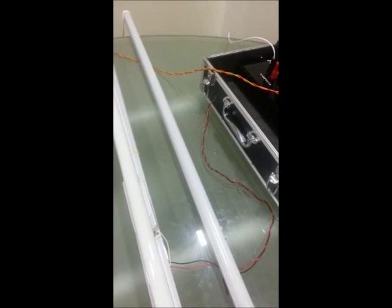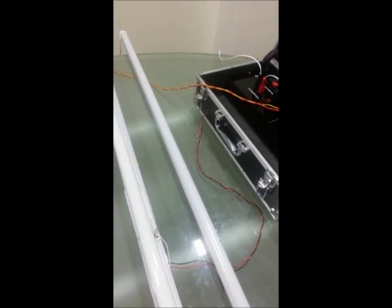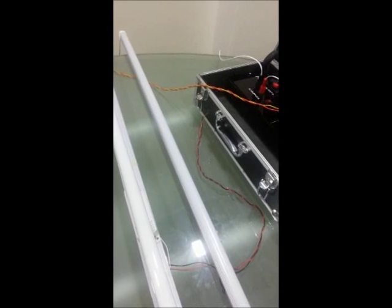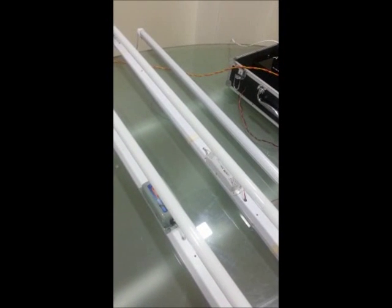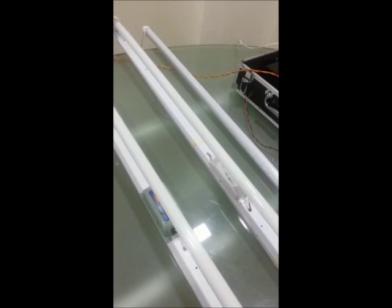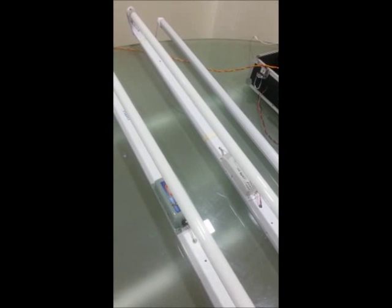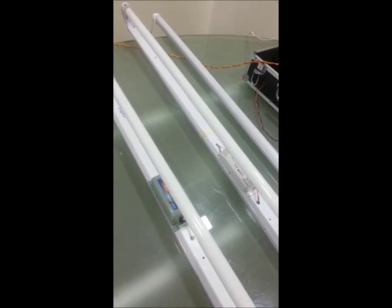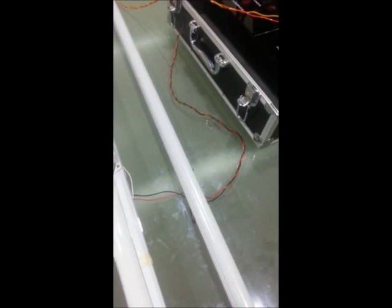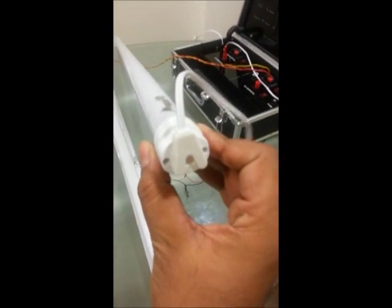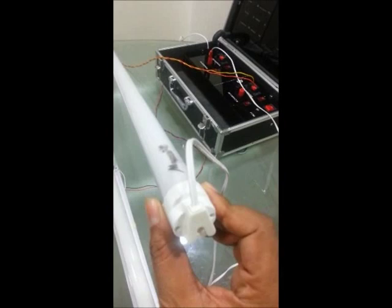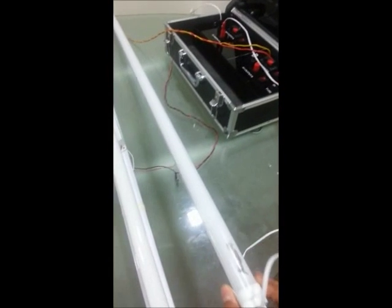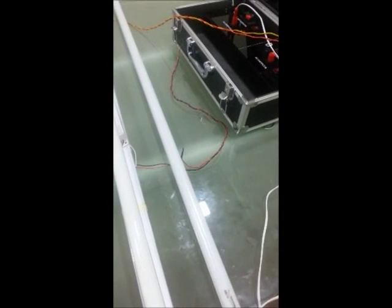First we will show you the comparison between the normal conventional fluorescent tube light with the normal choke and the LED tube light. The connection to the LED tube light is very simple - just join both ends of the tube light with the phase and neutral.